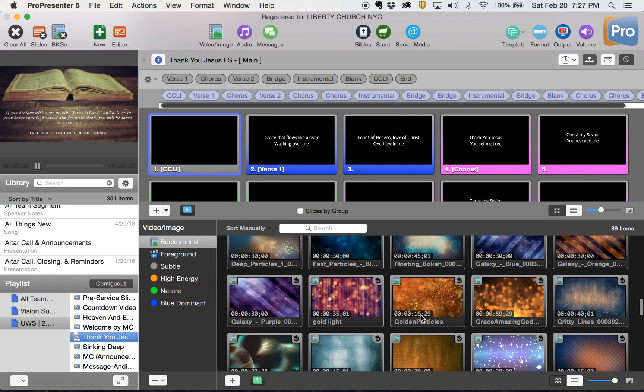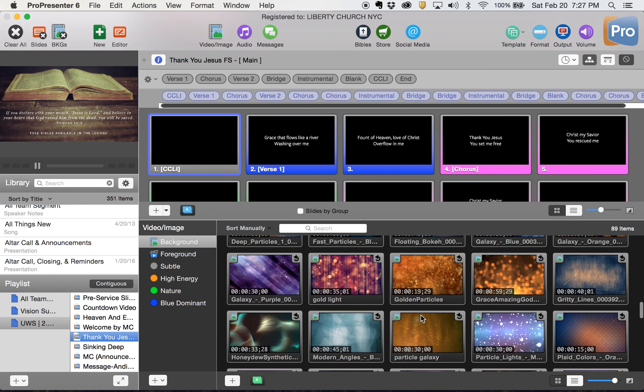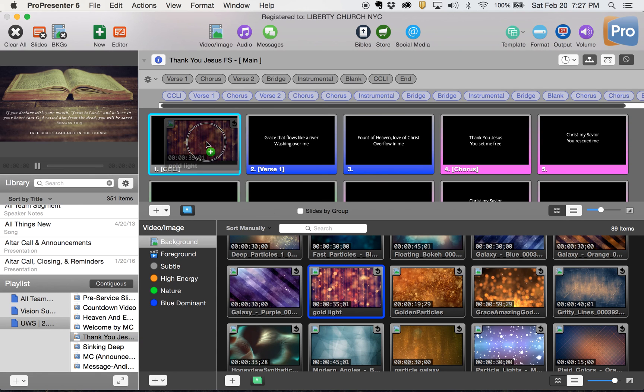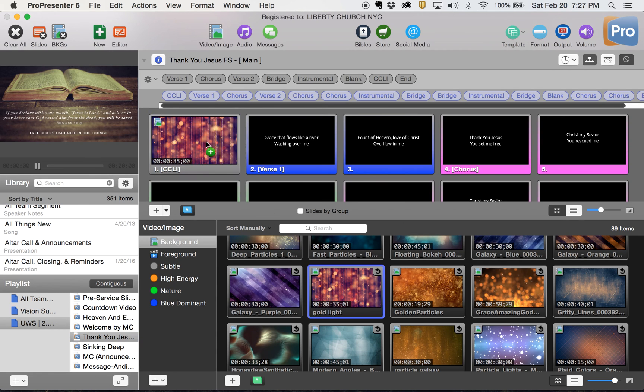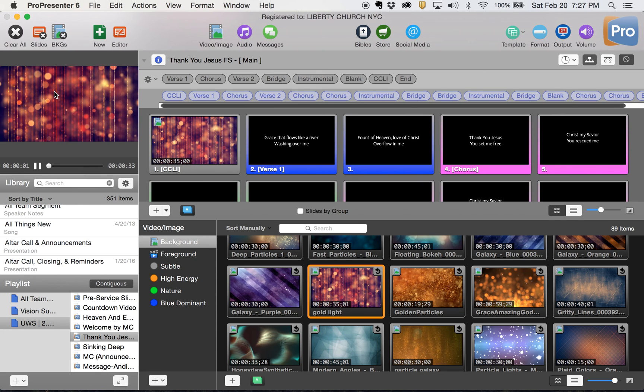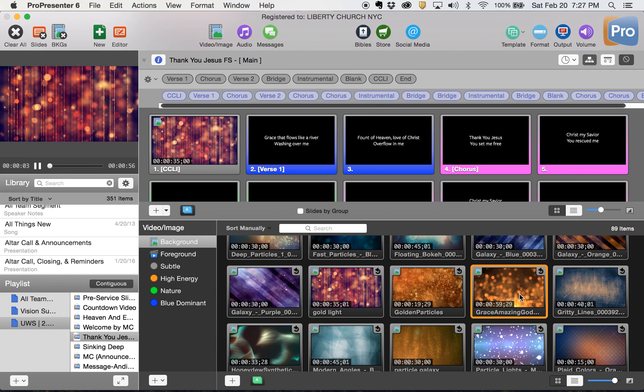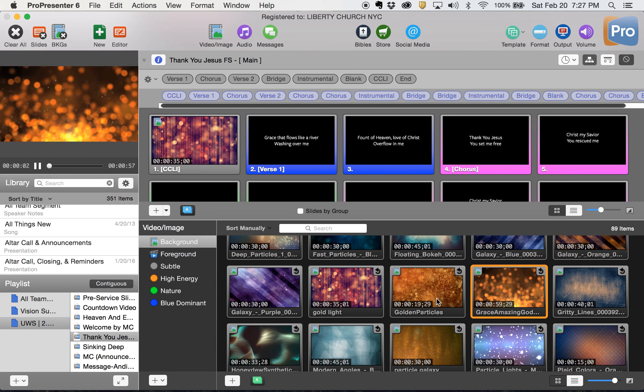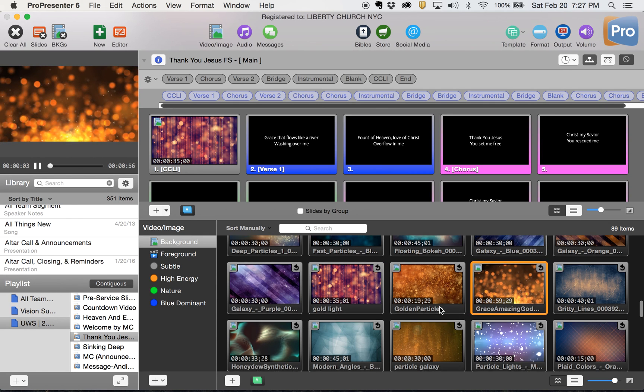Thank you, Jesus is a softer song, so let's go with this gold light. That's a change in color. If I want to preview them, I can click it and it's going to show it to me up here. Golden colors are nice.